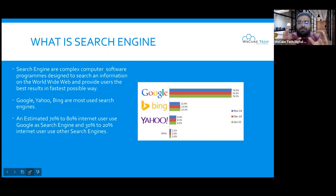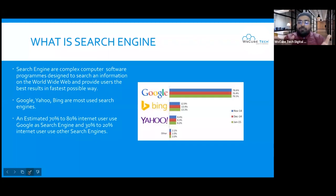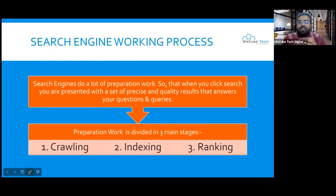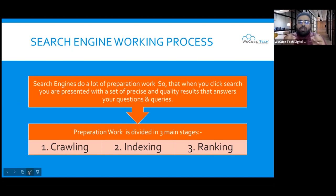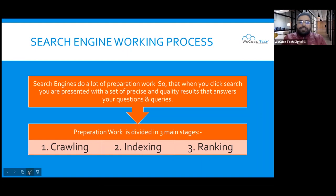So overall, you will understand the search engine. The search engine shows results through a lot of preparation. That preparation is divided into three parts. The first part is crawling. The second part is indexing. The third part — which is where we do all our SEO activities — is ranking. So let's understand these three parts.